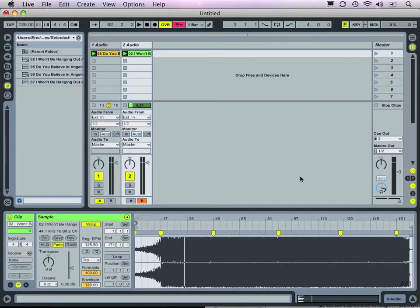Now we're going to discuss some of the performance tools in Ableton. First, let's talk about EQ. To put an EQ on a track, first we go to the browser and look at Live's devices.